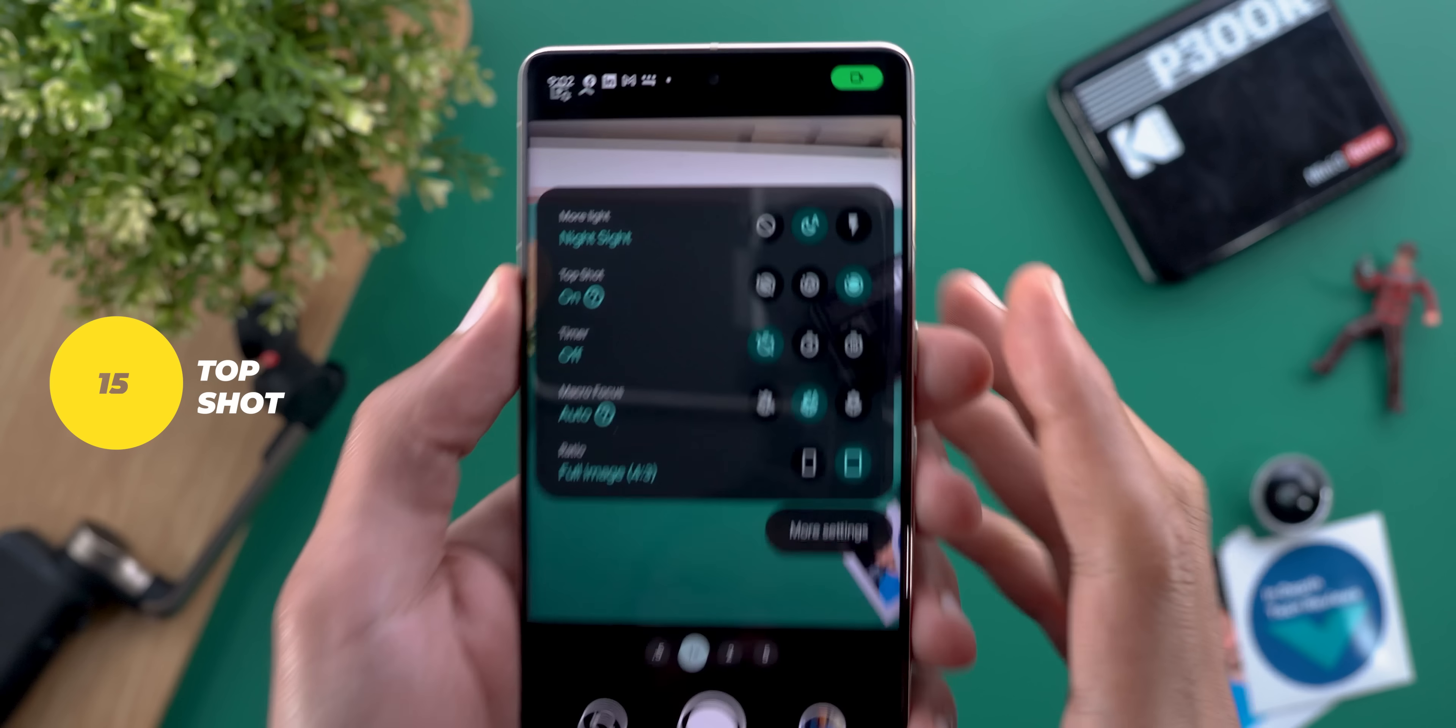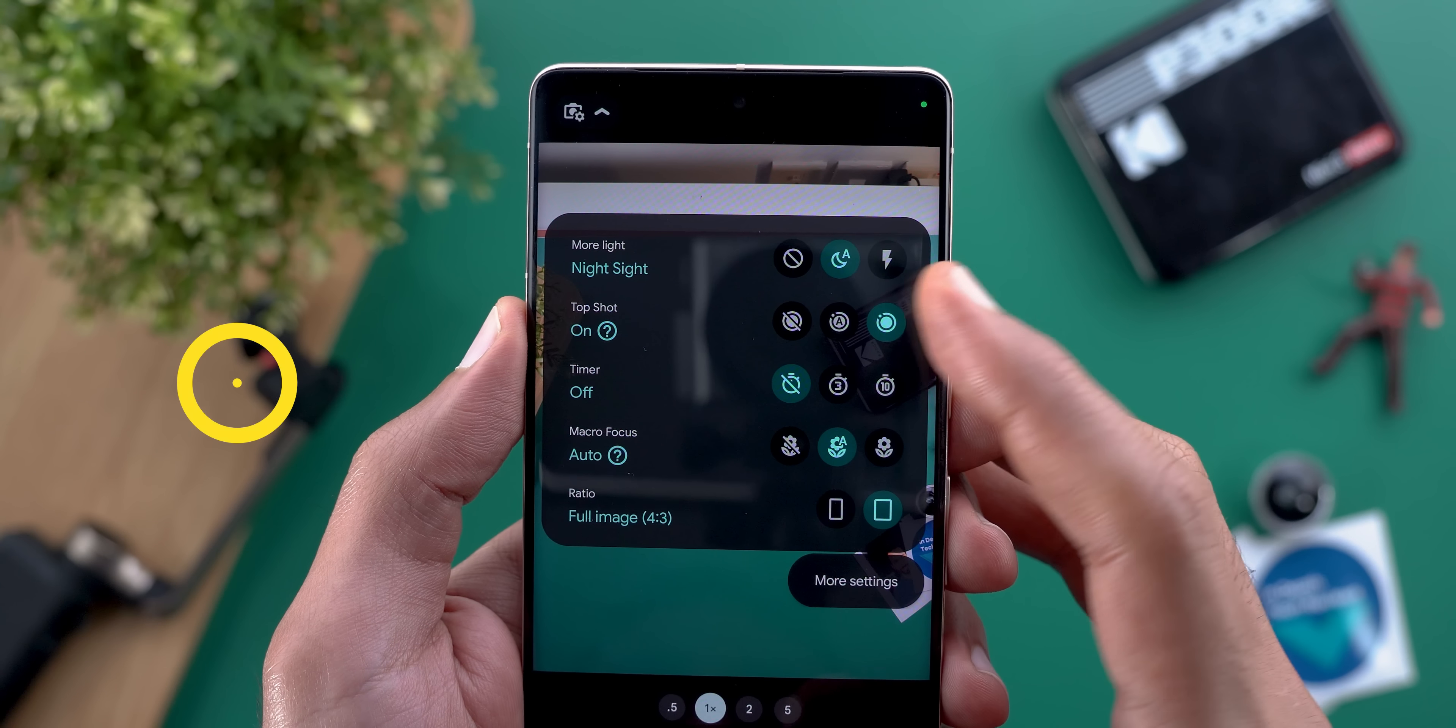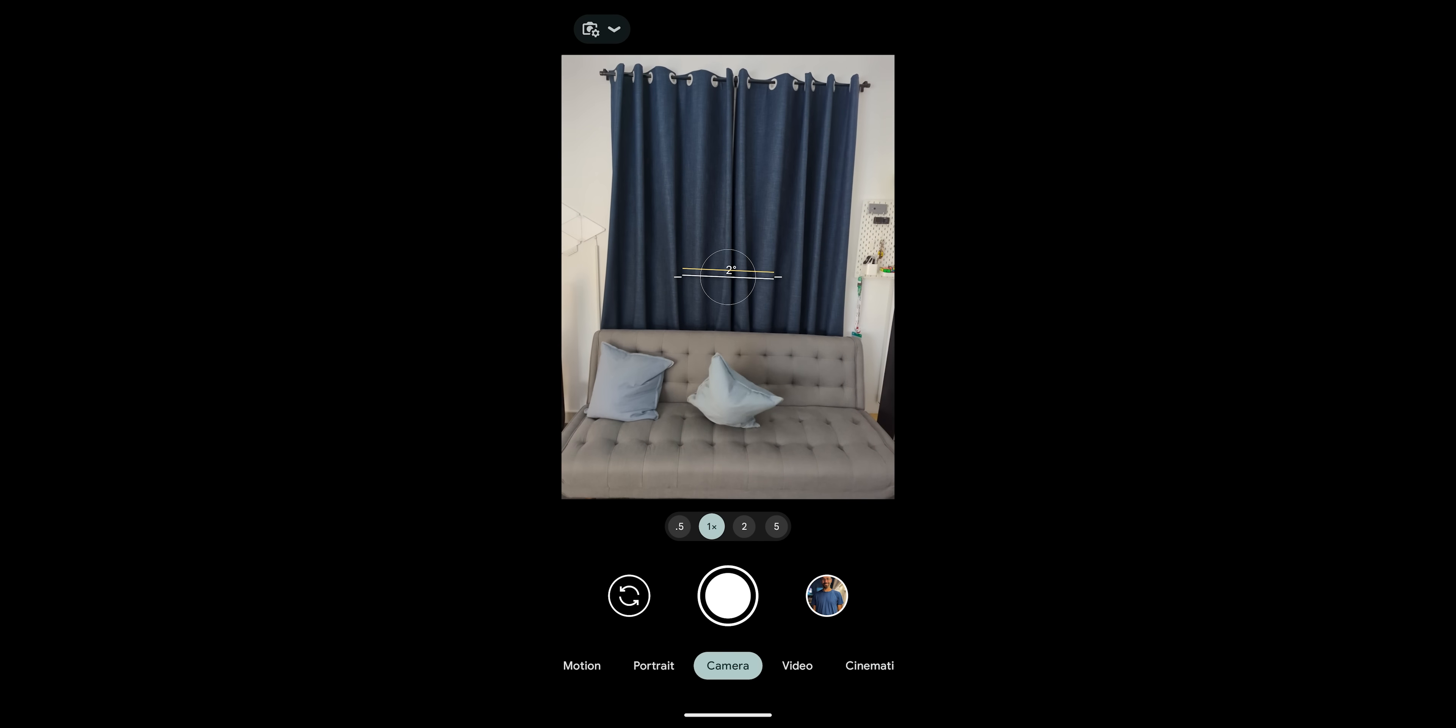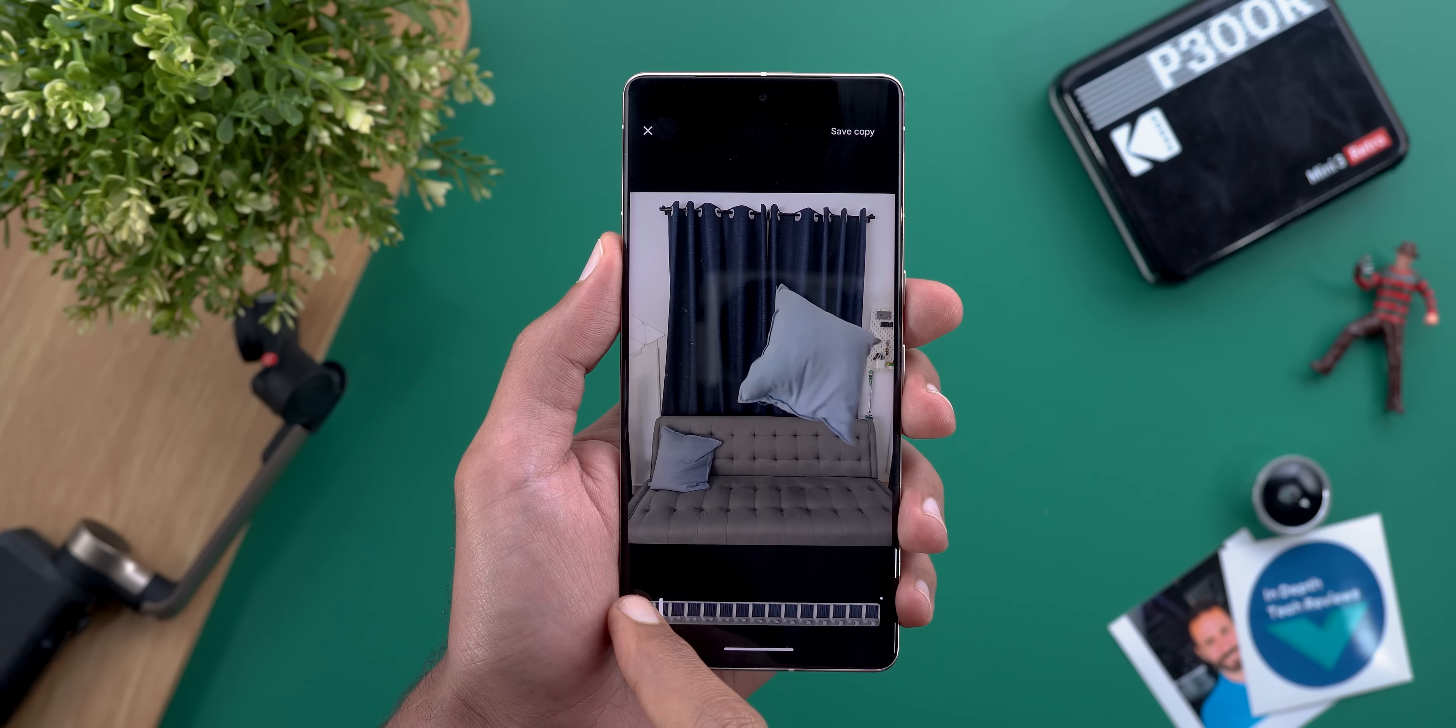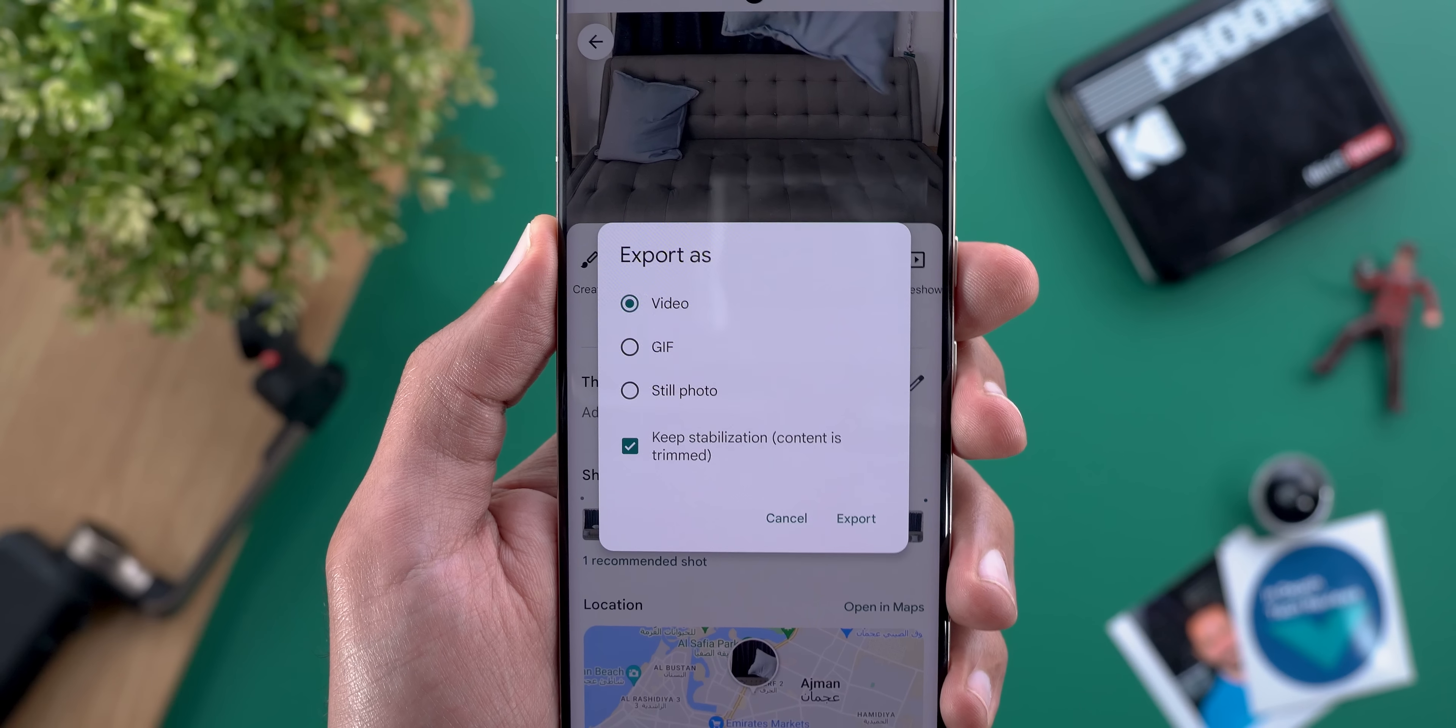Number fifteen and the last one in this category is to activate top shot if you want to take a photo of a moving subject. You can choose between auto or always on and by this the phone will take multiple shots before and after you hit the shutter key then it will show you all the frames it took to pick the best option so you won't miss the right moment. Not only this but you can export all the frames as a video or a gif.